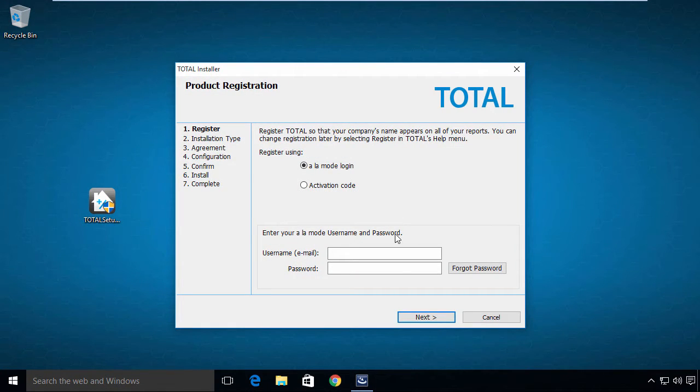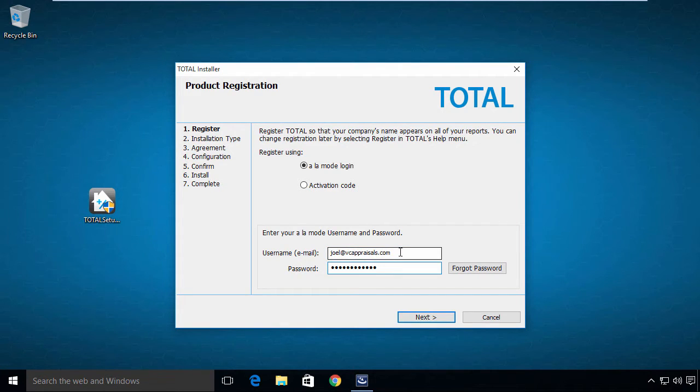Enter your Alamode username and password into the corresponding fields below. This is the same username and password you used to log into the website earlier. Click Next.